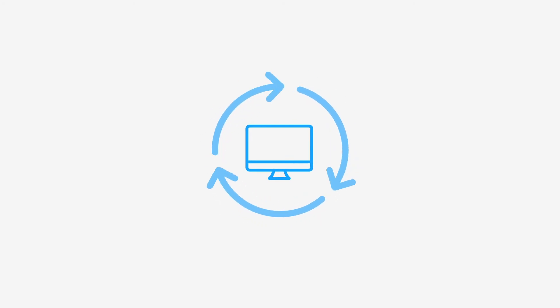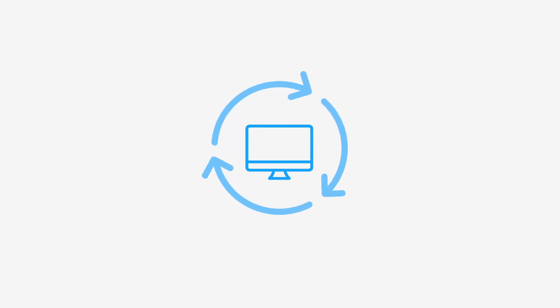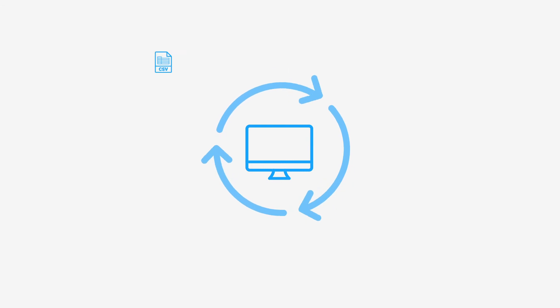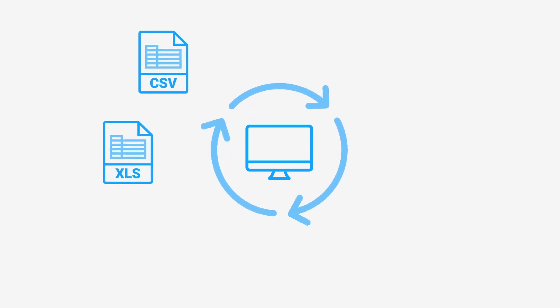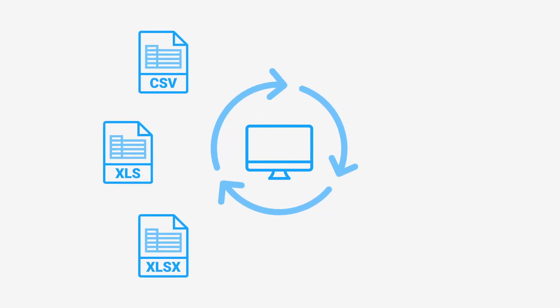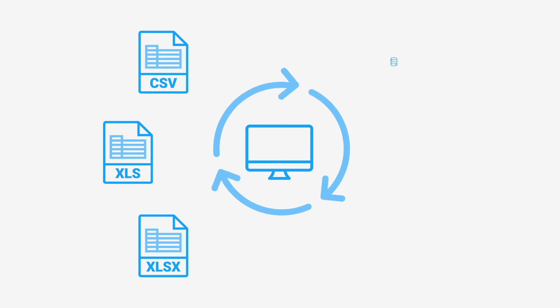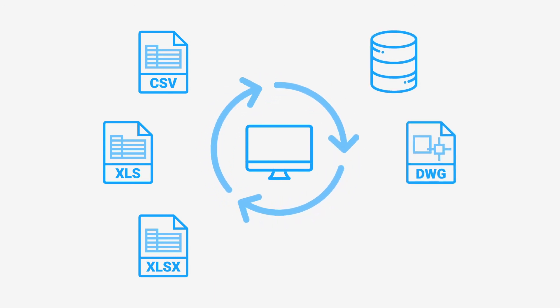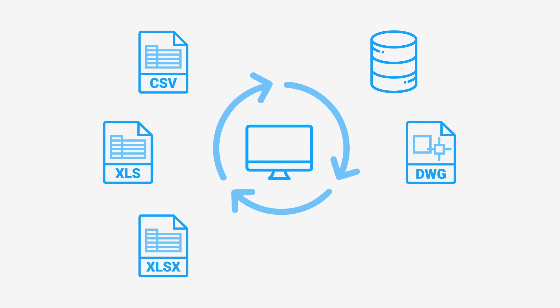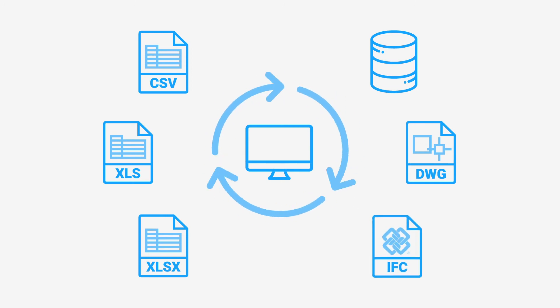There is a sophisticated import-export system through files in the most common formats – CSV, XLS, and XLSX files, external database tables, DWG 2D planimetries, and IFC 3D BIM models.